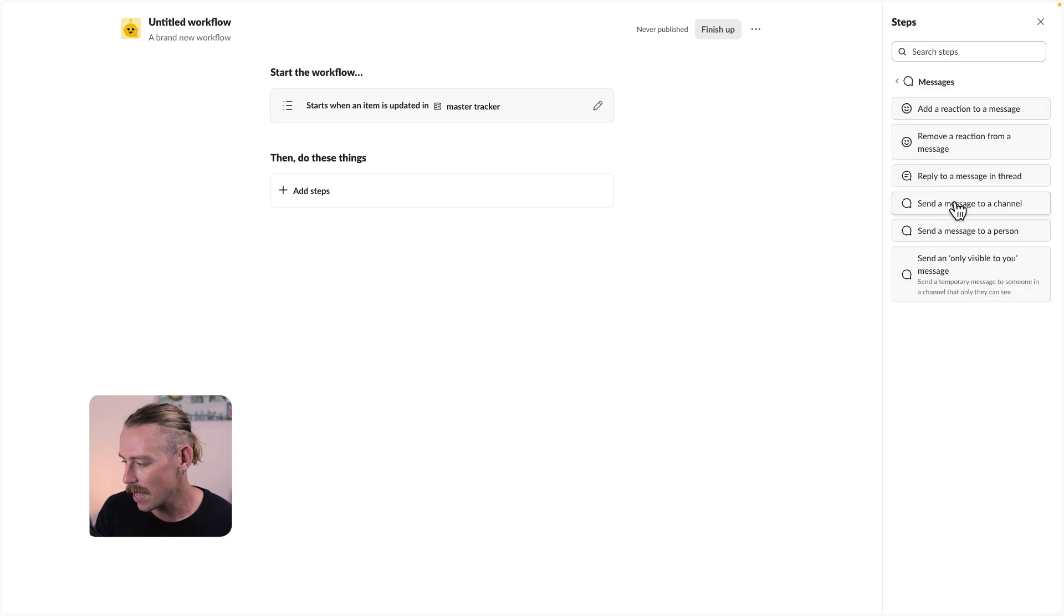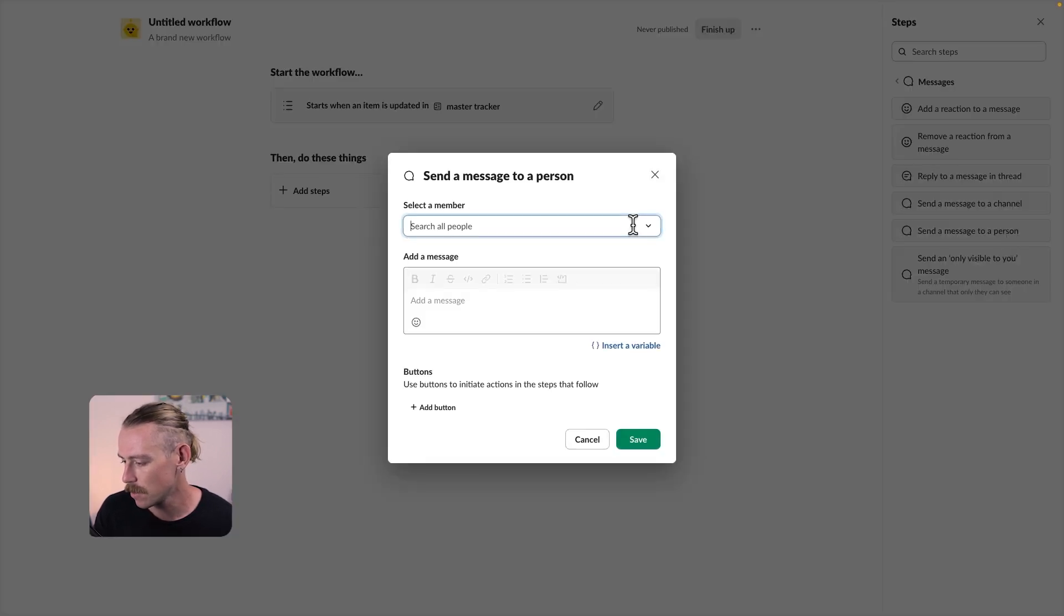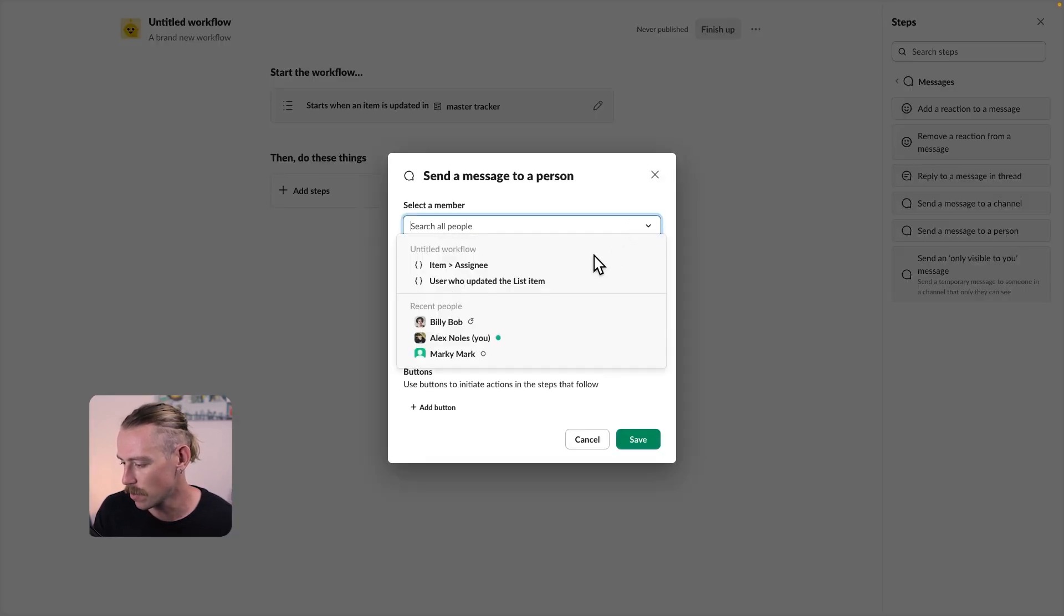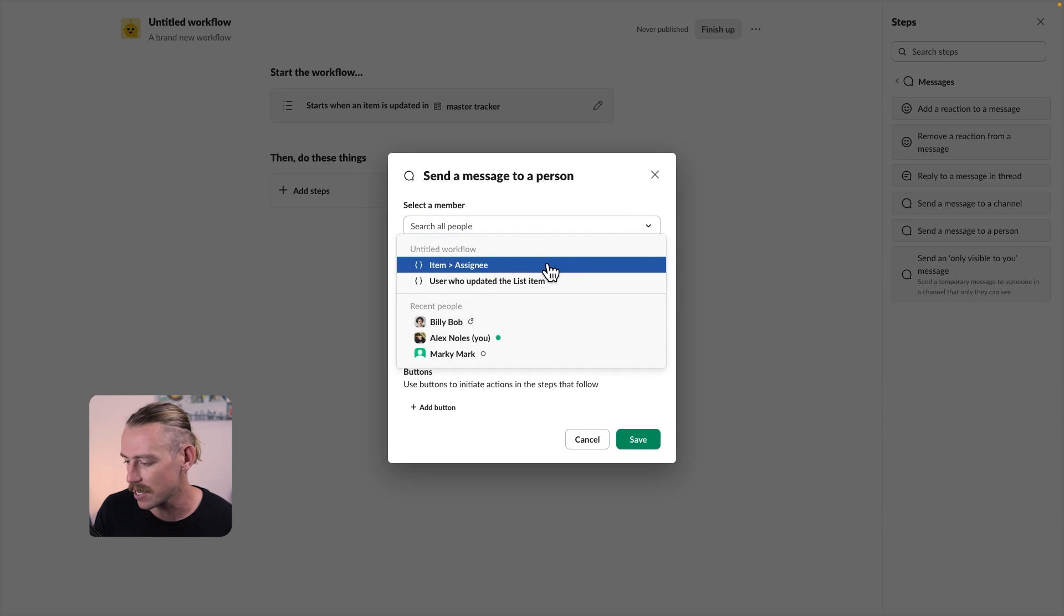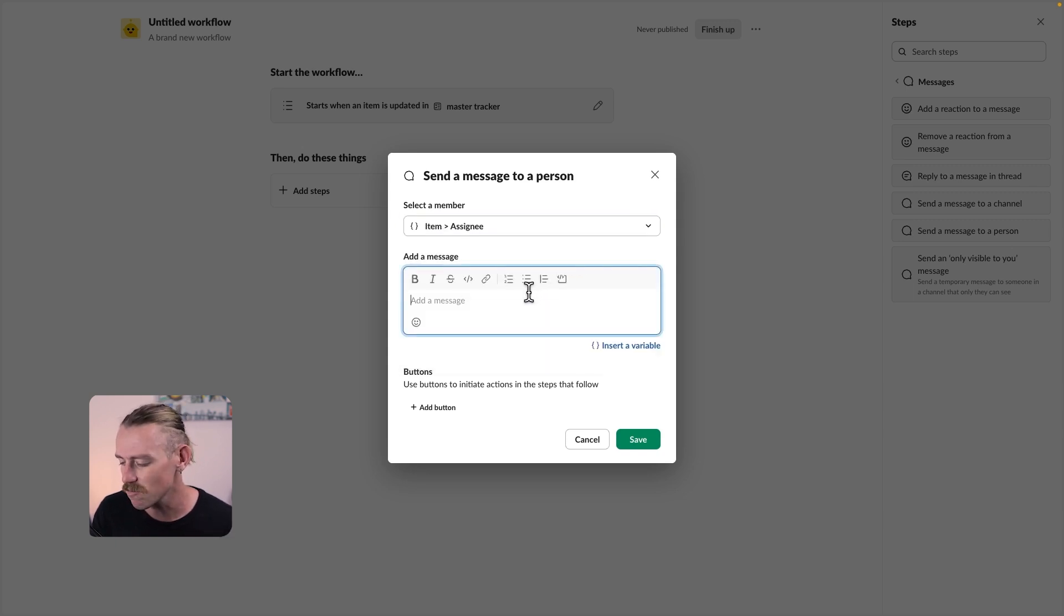Search for people. We'll just select the item assignee, so the person that completed it. Let's update them and just give them a congratulations for completing.